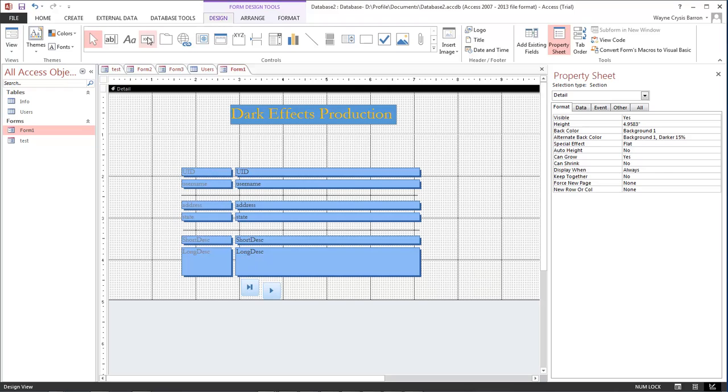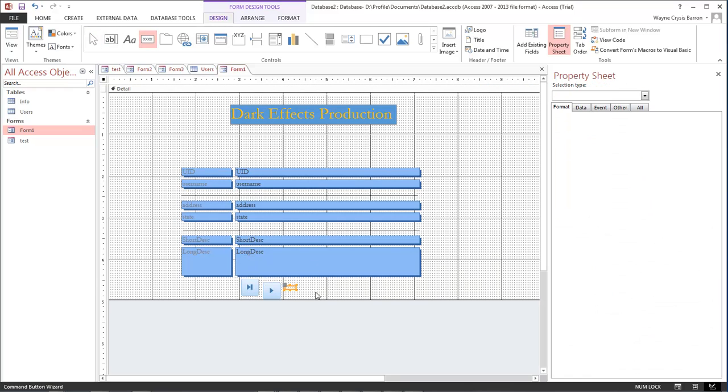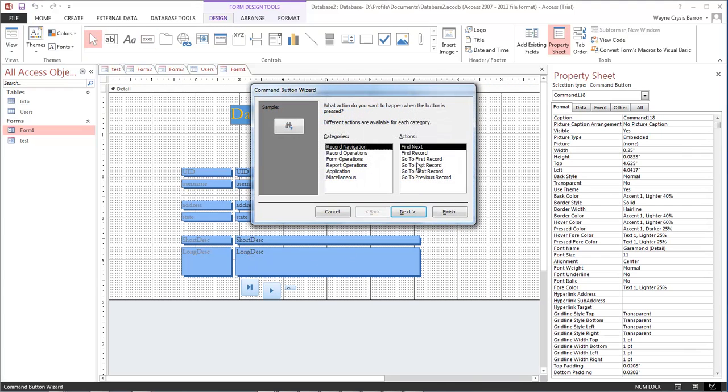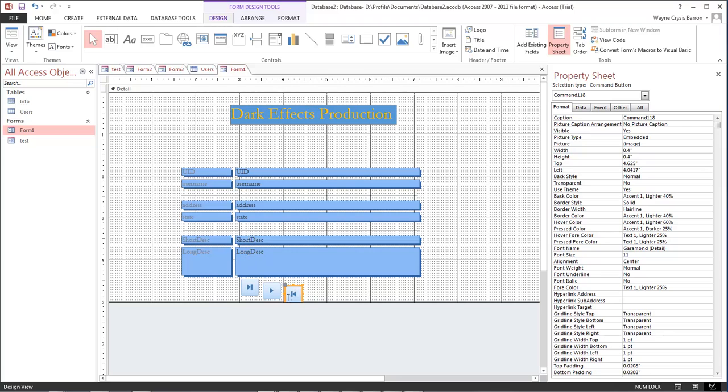And then the next button will be our last, I'm sorry, our first record. Click next, that's what we want, choose finish.